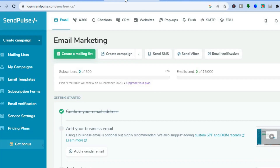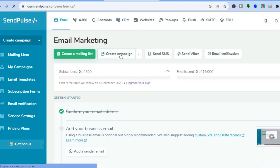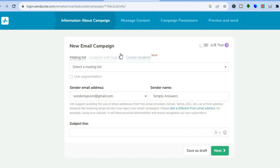Once you're signed up you will be redirected to a dashboard just like this. The first thing we'll be doing is creating an email marketing campaign. To do that, all you need to do is tap on 'Create Campaign' right here. After you have tapped on 'Create Campaign' you will be redirected to this dashboard.